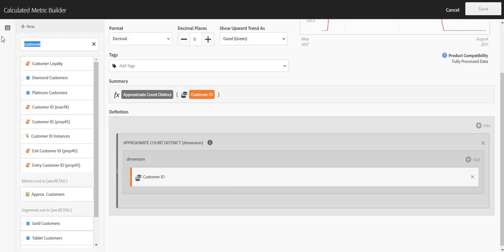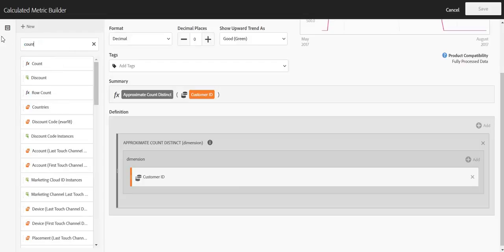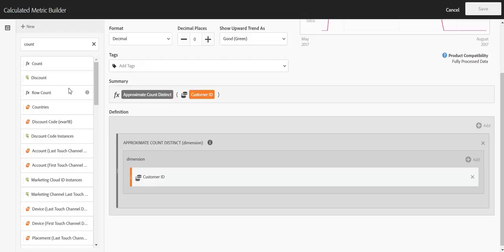You may be wondering how this compares to some of the existing count functions. We offer count and row count. Those are exact count functions, but they are only usable and local to the dimension that you're viewing. Whereas approximate count distinct is more scalable. You can count a dimension and then use that metric in any other dimensional report of your choosing.